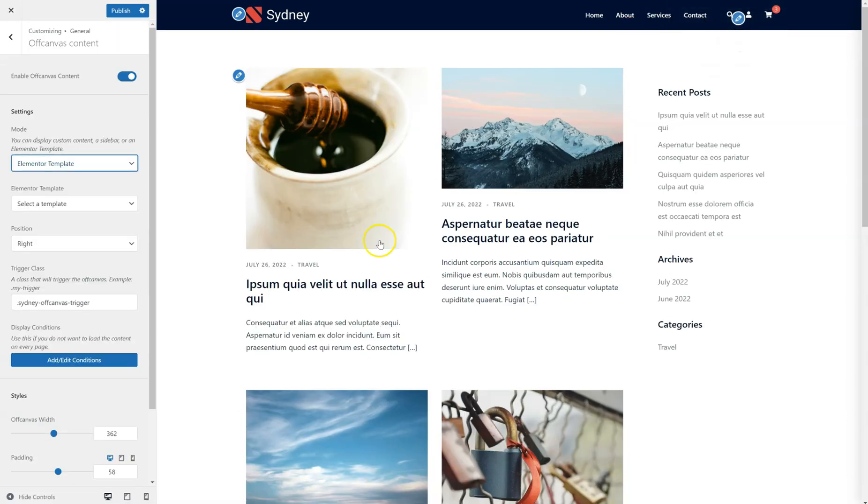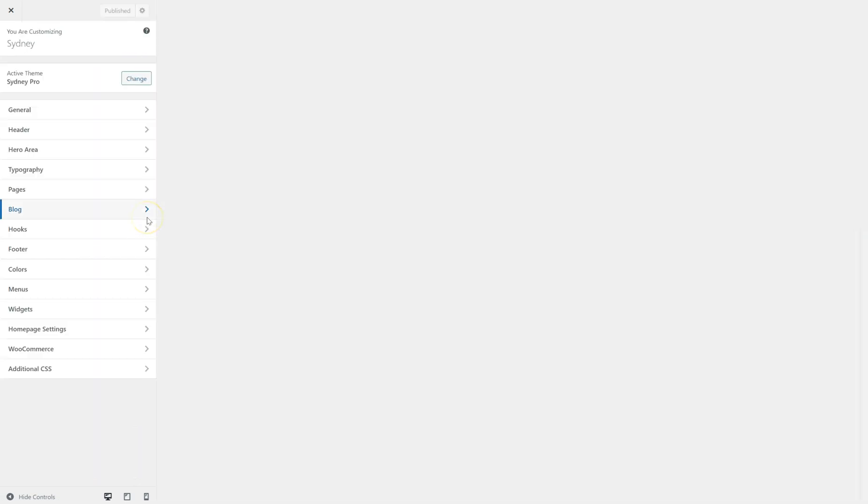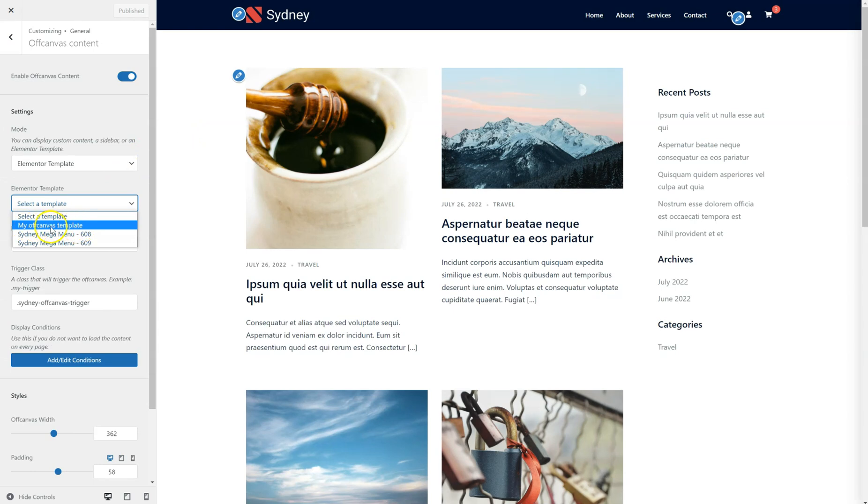Go back to the customizer. Publish my changes and refresh so I have access to the new template inside my list. Okay. So, I'm going to select it. Here it is. My off-canvas template, which I created previously.